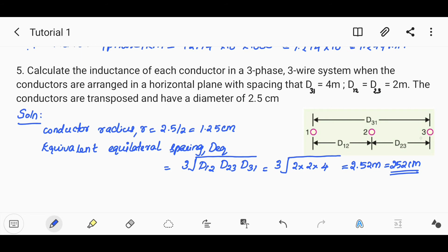For the horizontal plane arrangement, the conductor diameter is 2.5 cm, so the radius is 2.5/2 = 1.25 cm. The equivalent equilateral spacing D_eq equals the cube root of D12, D23, D31, which gives 252 cm.